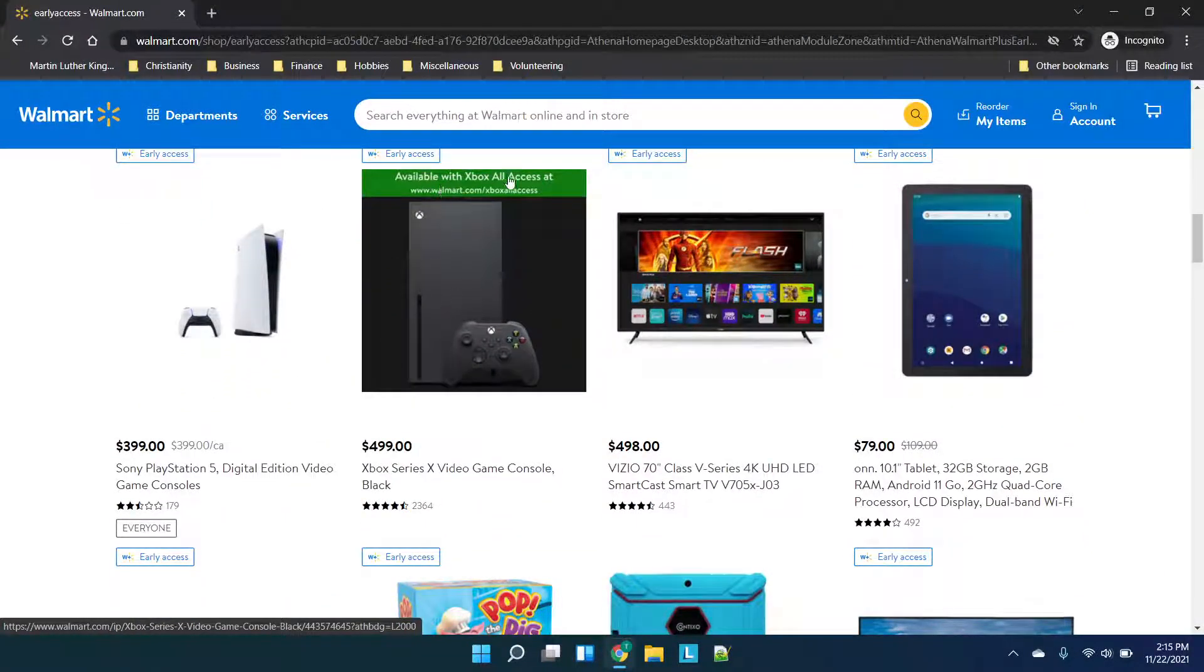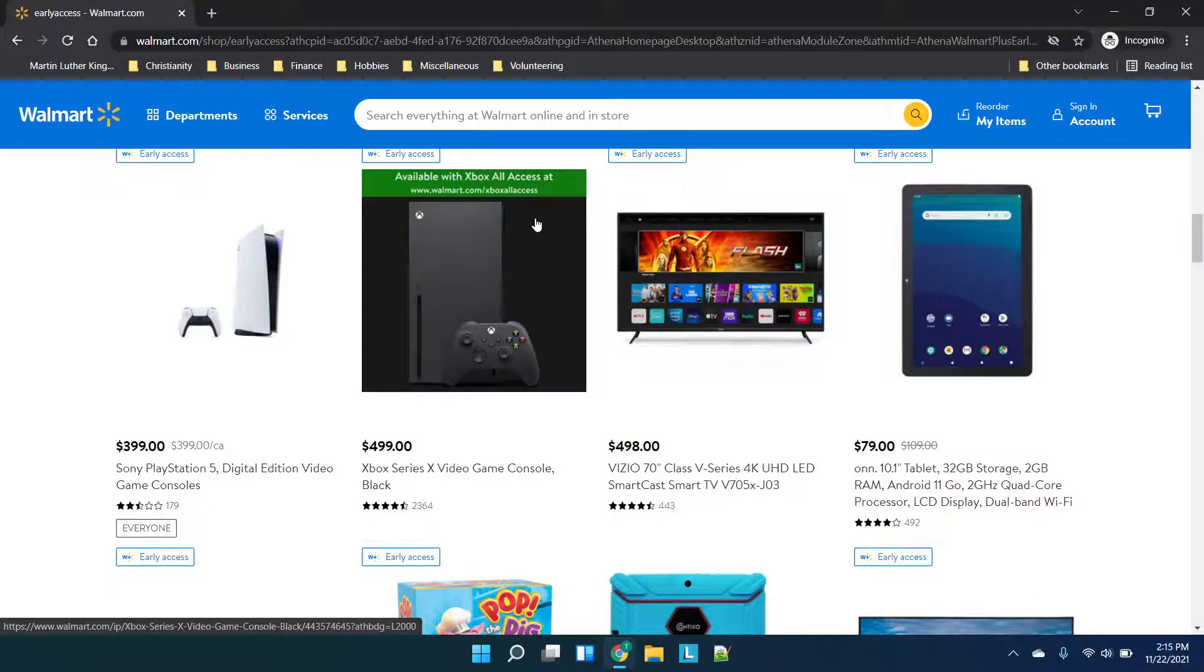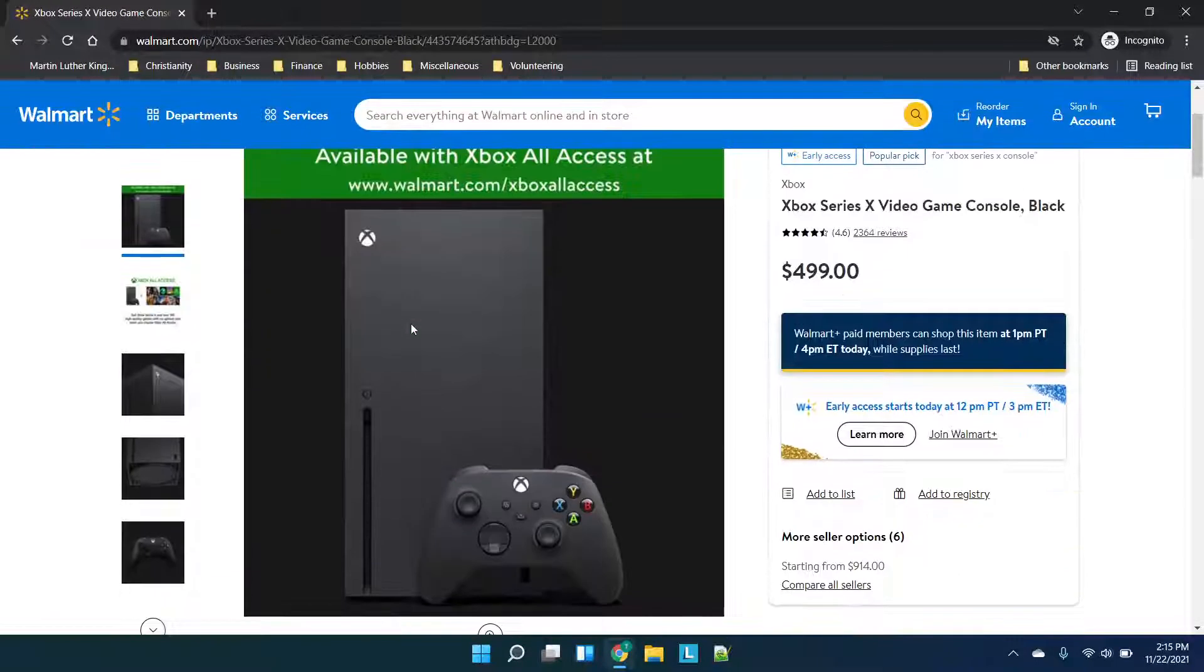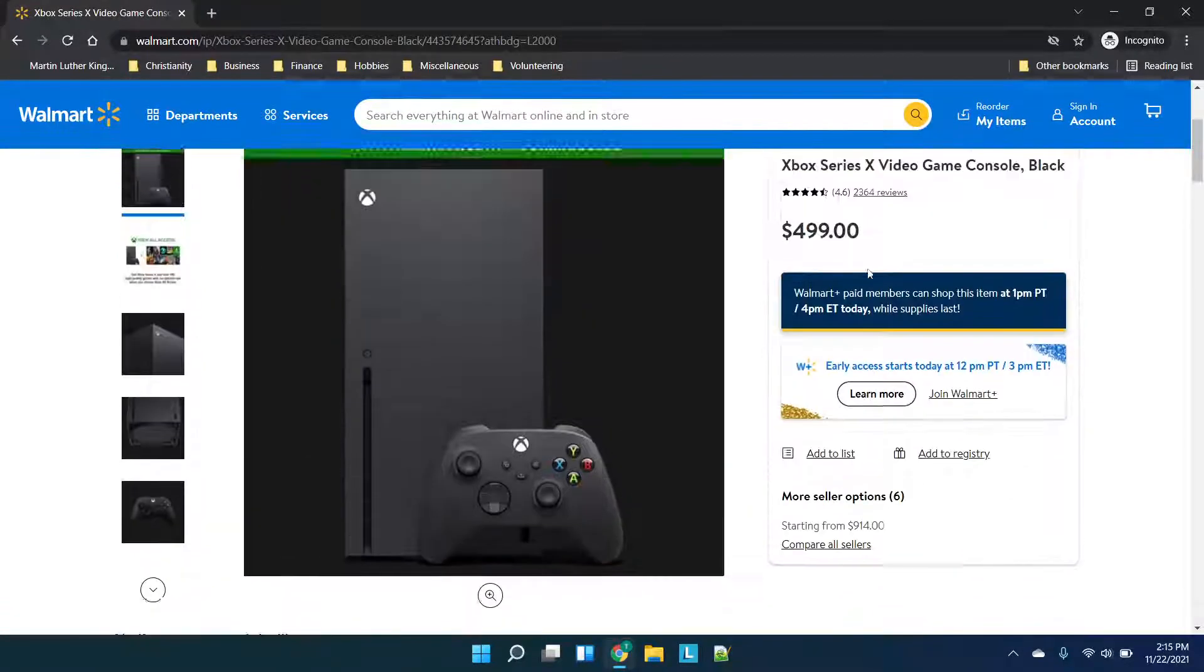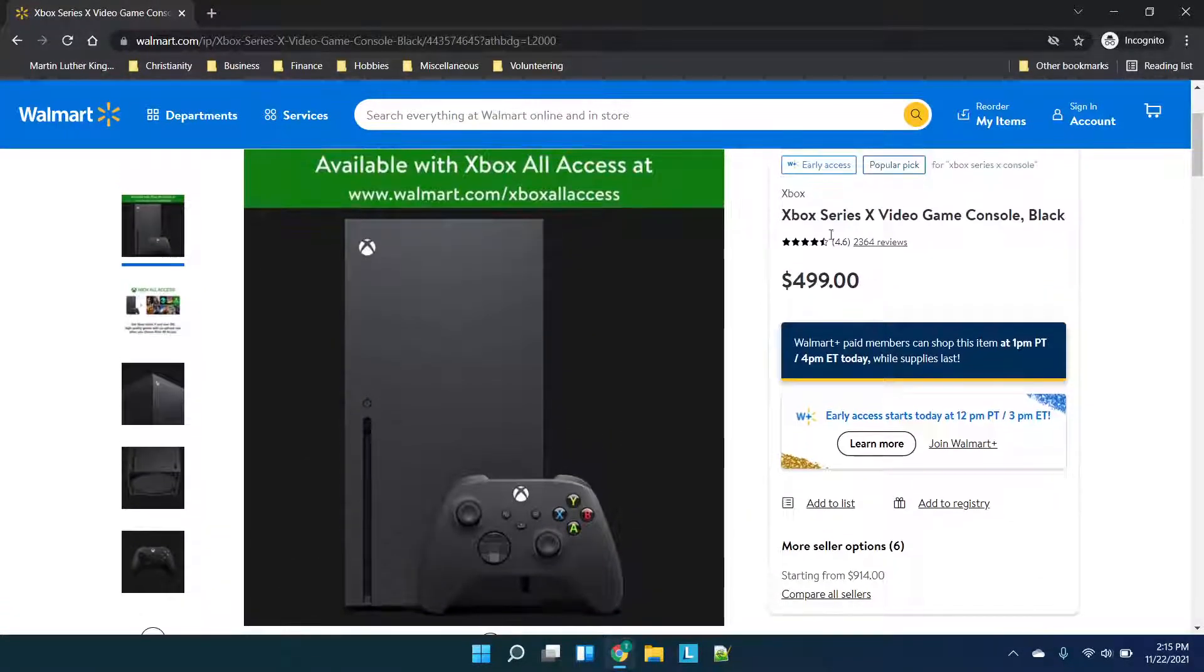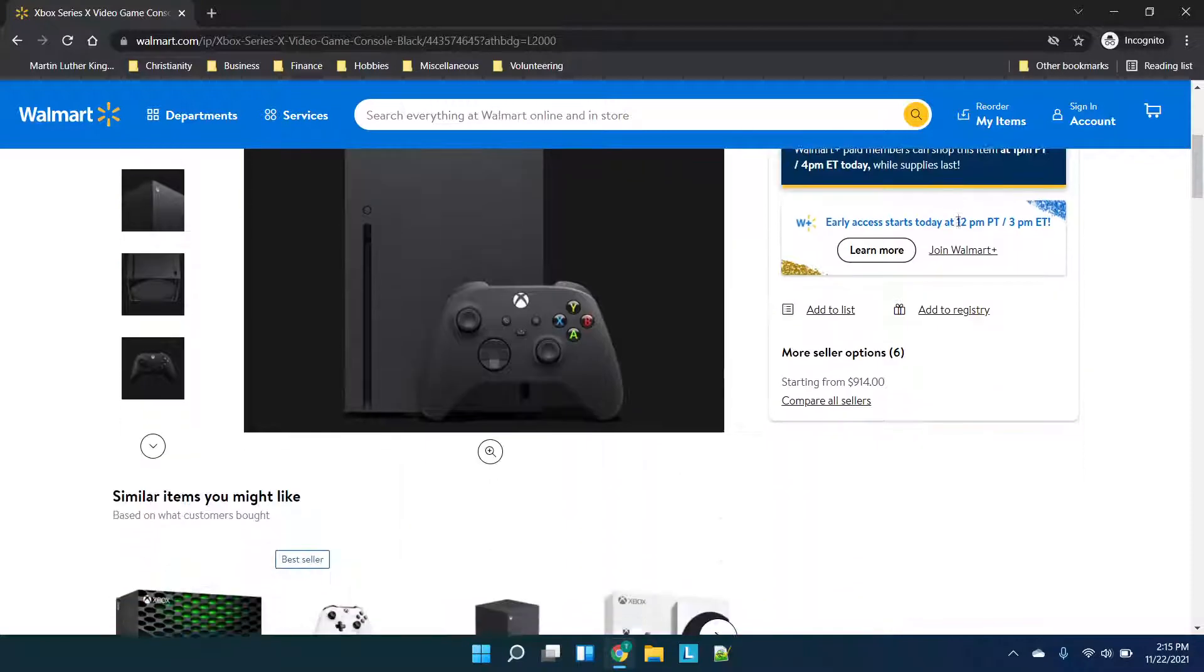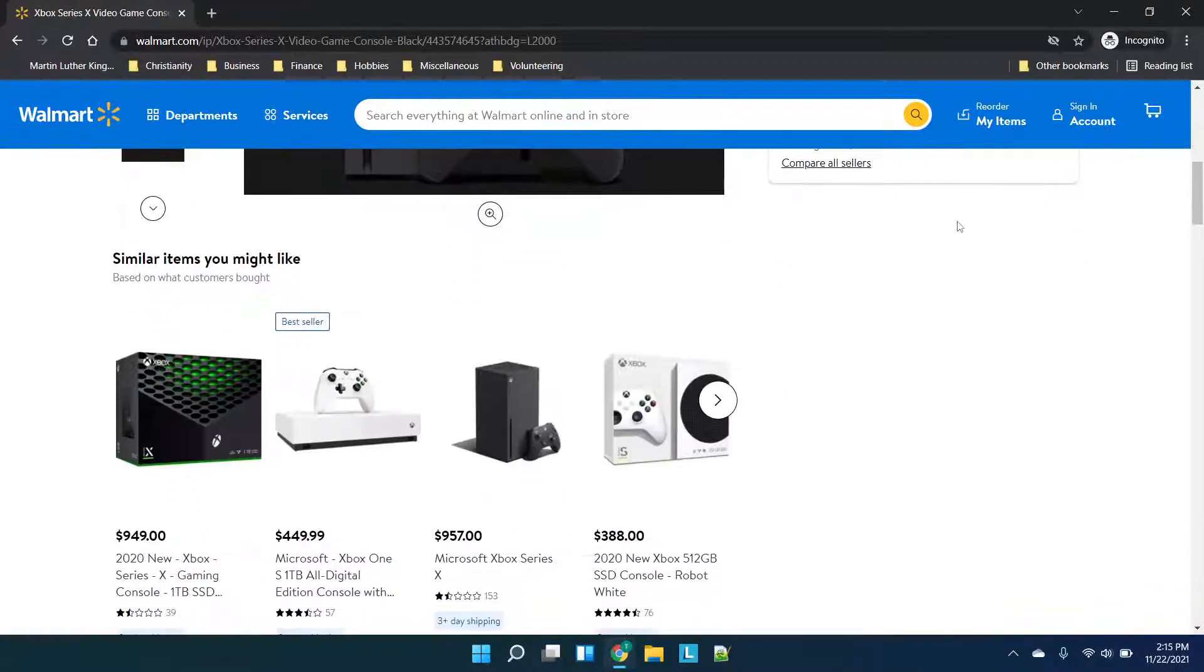You'll see that there is this available with Xbox all access and it shows the URL here. If you click on this you'll see $499.99 and this is basically just the Xbox Series X video game console in black.